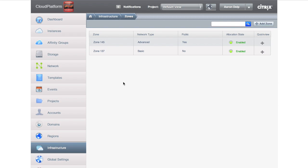And you'll notice the network type is advanced. What we're trying to do here is match the infrastructure type to what the application expects.